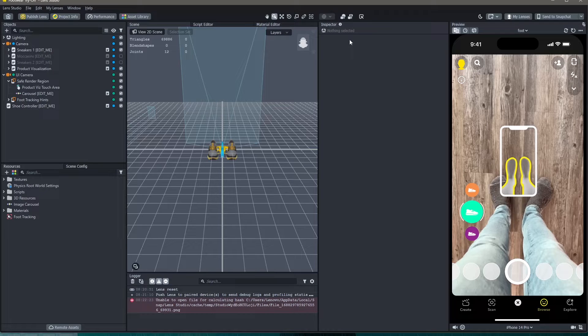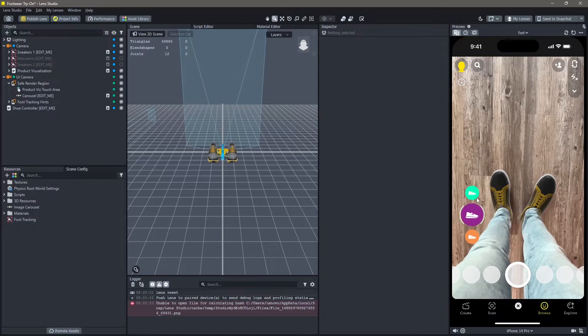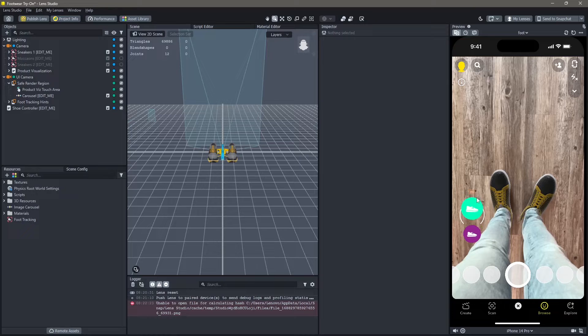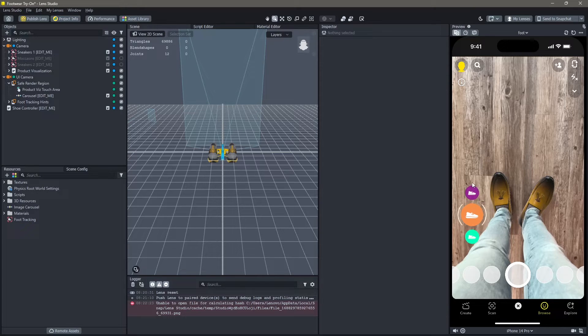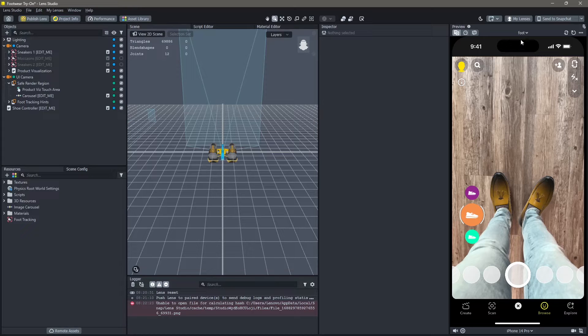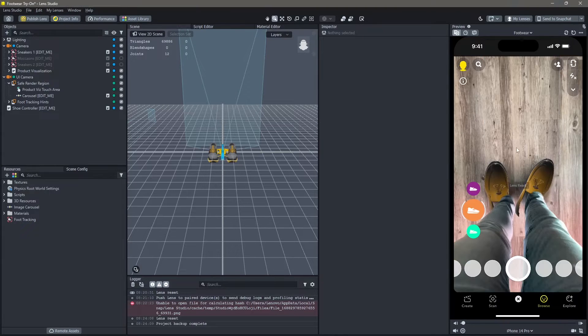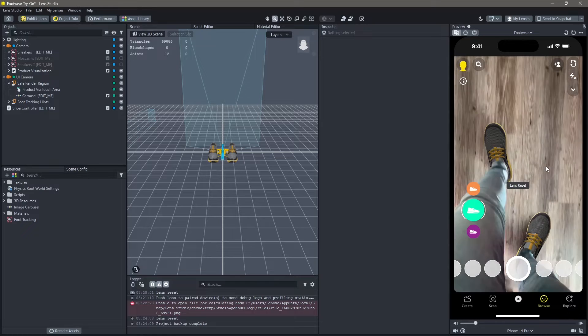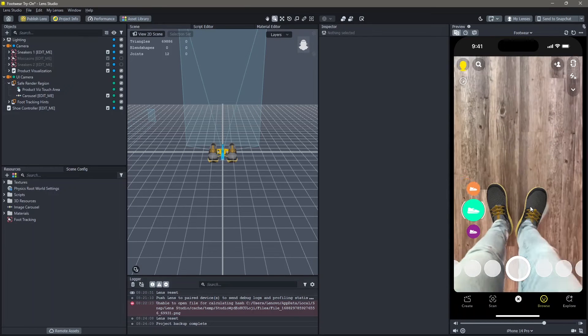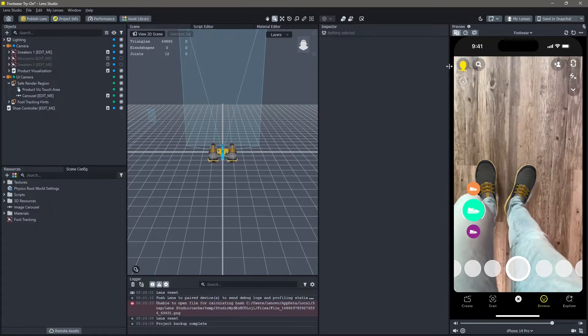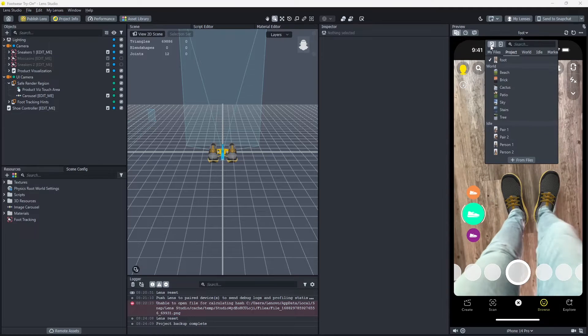Once the template is open, this is what you'll see. You can see that you can switch between the footwear options and that the footwear is properly tracked to the person's foot. You can also see that there are hints being displayed here.